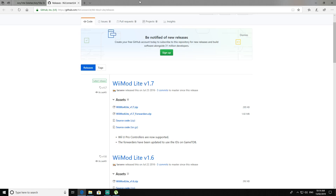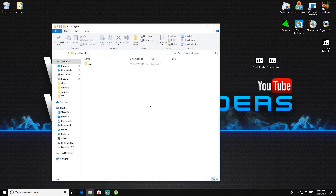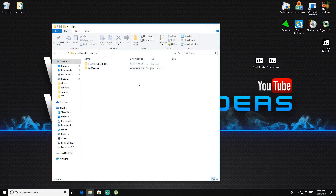Once that's done, your SD card should look like this once all files have been extracted — all into the apps folder, like so. That's how it should look.